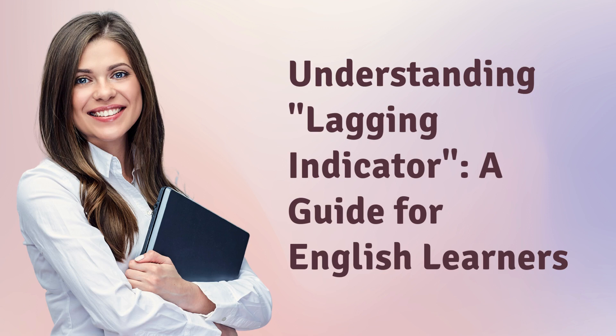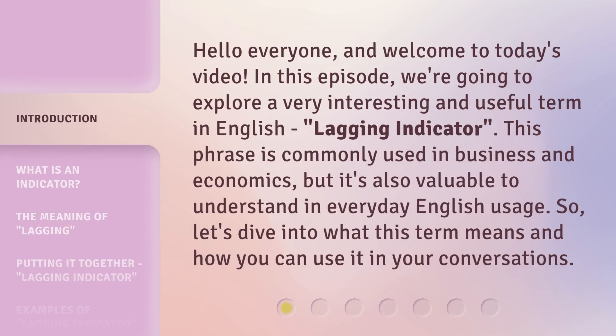Understanding lagging indicators: a guide for English learners. Hello everyone, and welcome to today's video. In this episode, we're going to explore a very interesting and useful term in English — lagging indicator. This phrase is commonly used in business and economics, but it's also valuable to understand in everyday English usage. So let's dive into what this term means and how you can use it in your conversations.